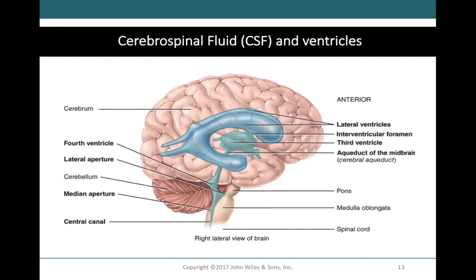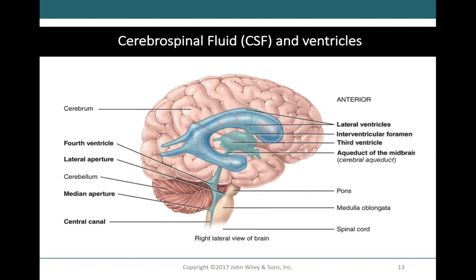The two lateral ventricles are the largest, housed within the cerebral hemispheres — one on either side, referred to as ventricles one and two. They connect to the third ventricle in the diencephalon, which connects to the fourth ventricle through the cerebral aqueduct. The fourth ventricle is continuous with the central canal. All ventricles connect with one another, contain cerebrospinal fluid, and are lined by ependymal cells circulating the CSF.